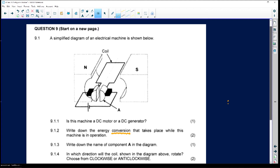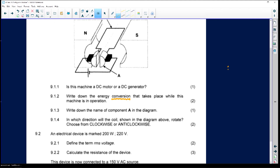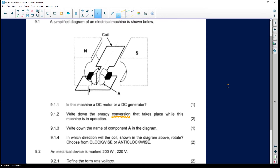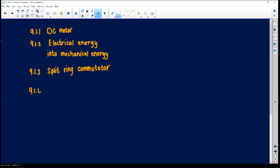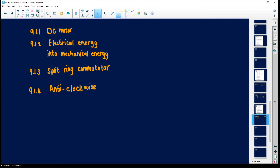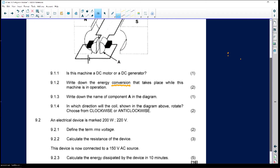Question 9.1.4 asks in which direction the coil will rotate — clockwise or anti-clockwise. This coil will rotate anti-clockwise, meaning in the opposite direction to how a clock rotates. Please stick with the terminology the examiner wants you to use — do not use anything the examiner hasn't included.